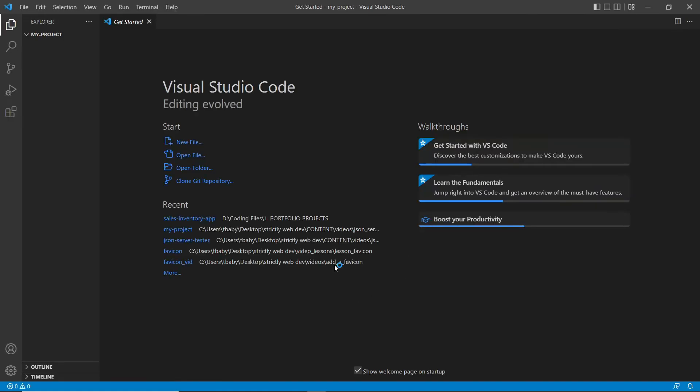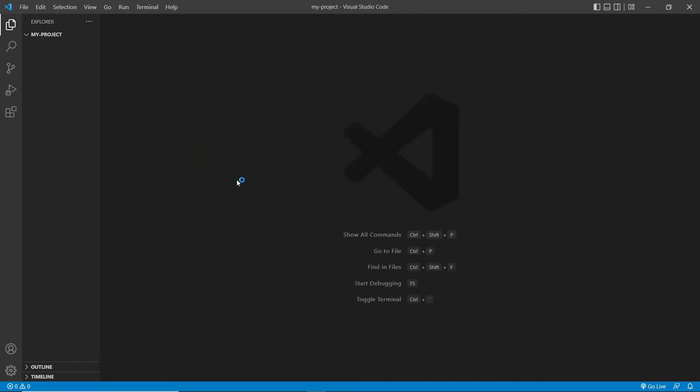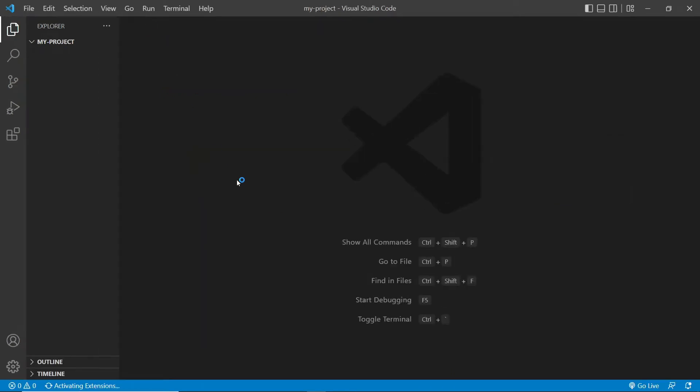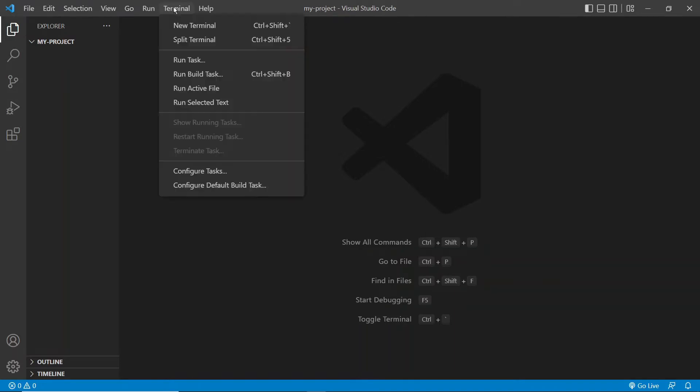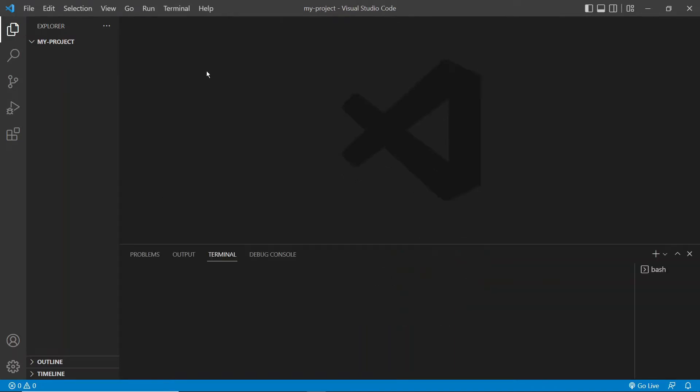I'm going to go ahead and access my code editor from here. So in case you're not too familiar with VS Code, or perhaps you are and this might just be a useful review for you, we need to know how to do a few things here. So first of all, we need to know how to access our terminal. So one way to do this is by clicking up here, terminal, and then new terminal. And it's going to open up here.